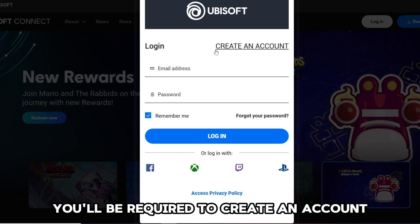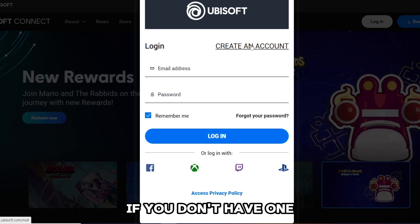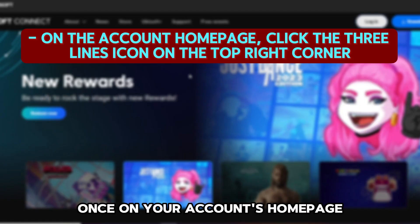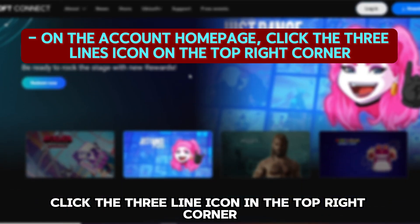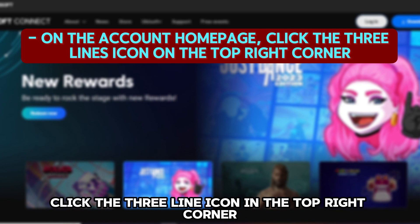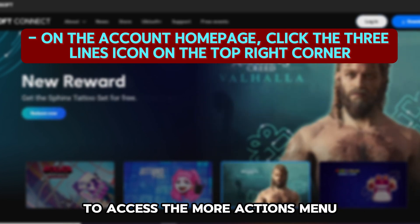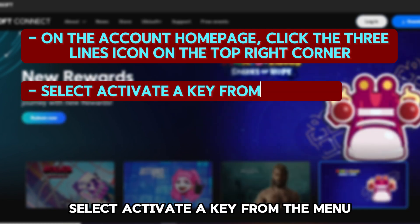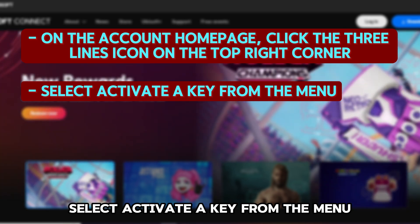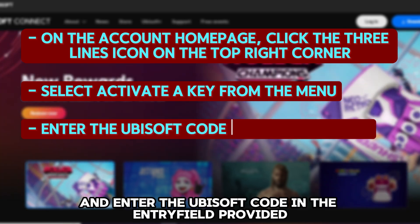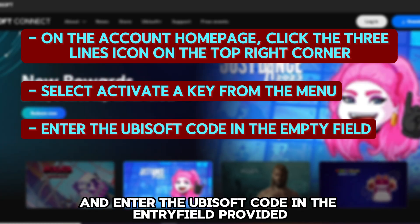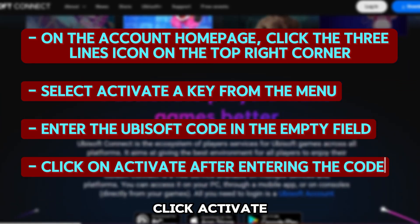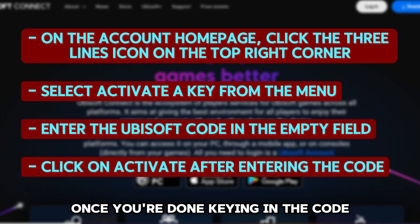You'll be required to create an account if you don't have one. Once on your account's home page, click the three line icon in the top right corner to access the more actions menu. Select activate a key from the menu and enter the Ubisoft code in the entry field provided. Click activate once you're done keying in the code.